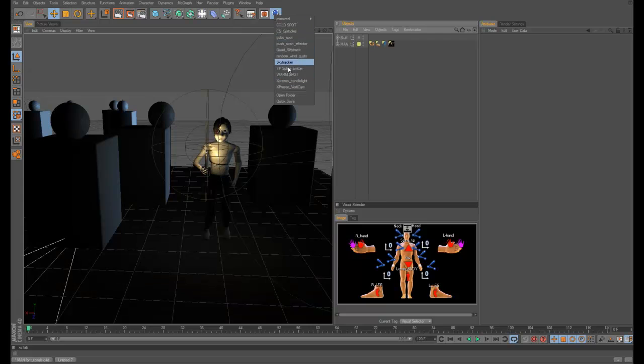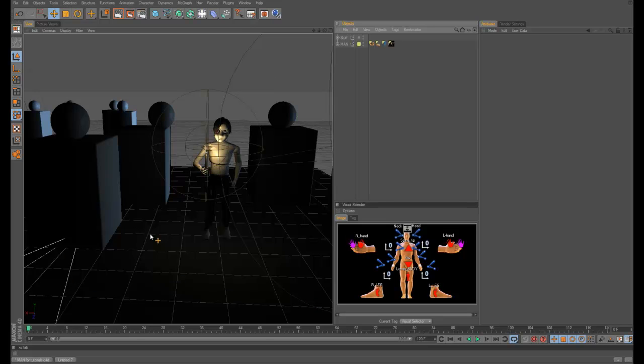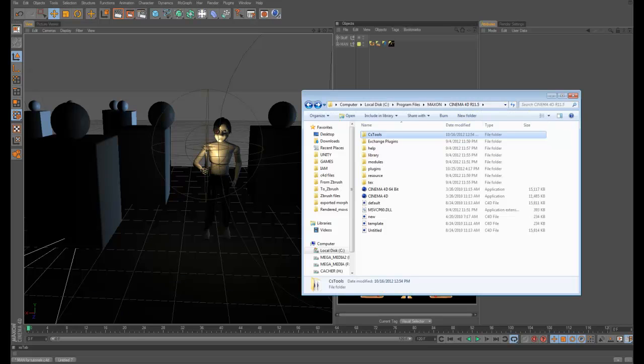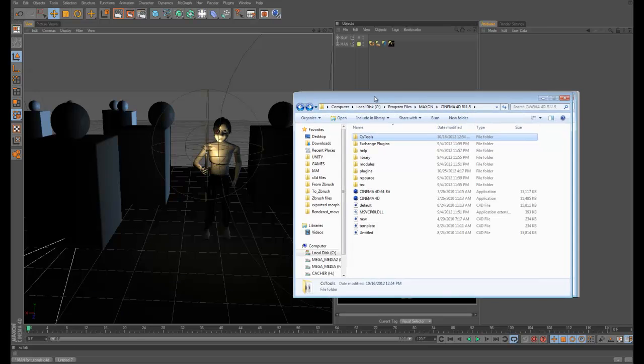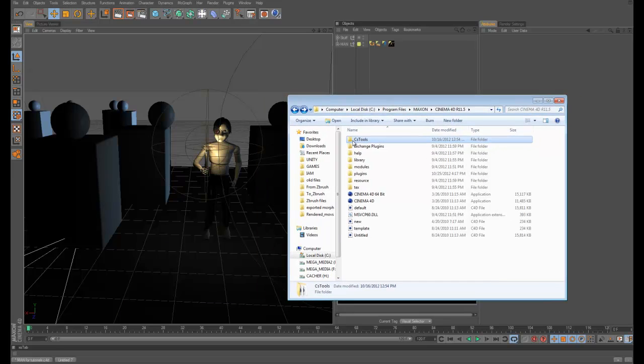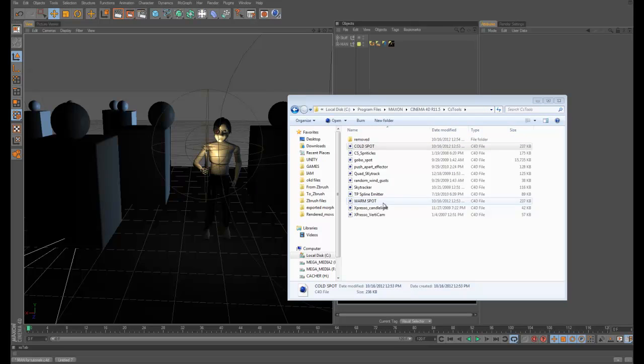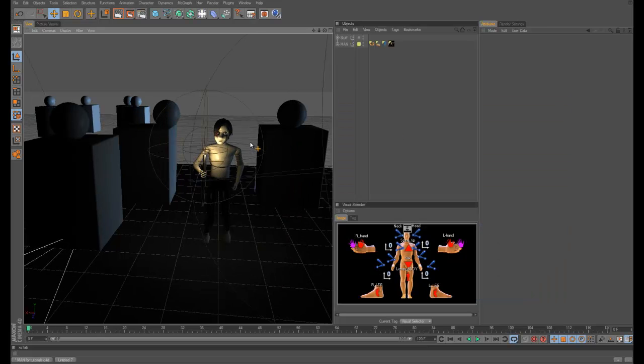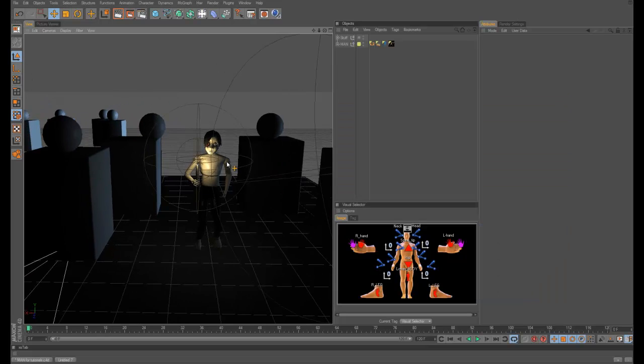And so these are Cinema 4D project files. I just put it in my C drive in my Cinema 4D folder. On mine it's called CS tools because this is how I was loading the CS tools. What these are, are just Cinema 4D documents and the only thing in this scene is a light. So then it merges it and loads it. You can put anything you want in there.